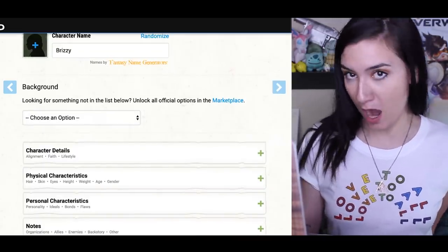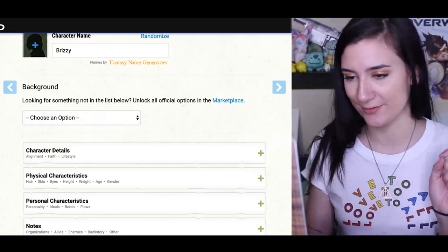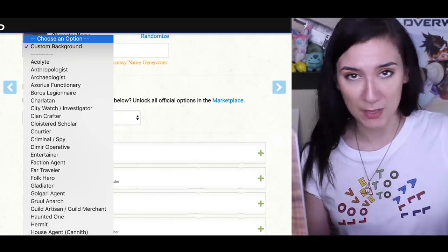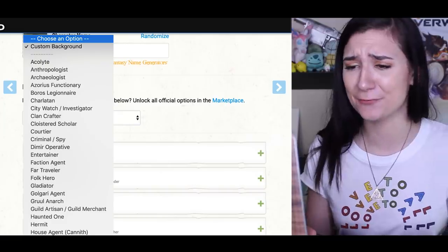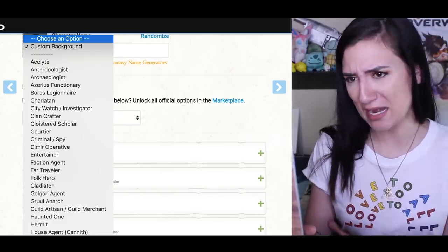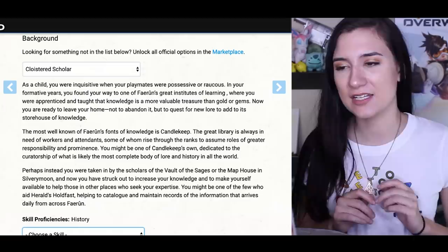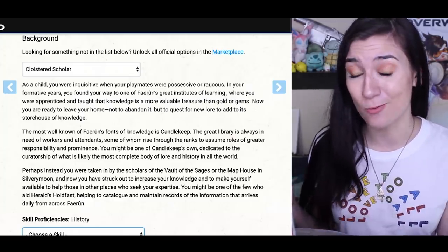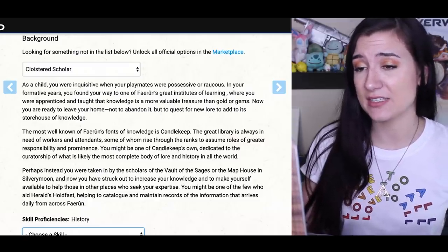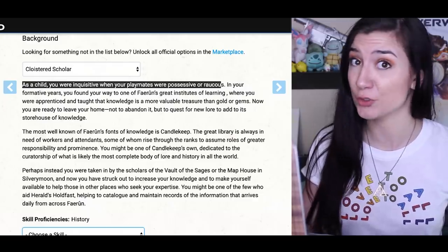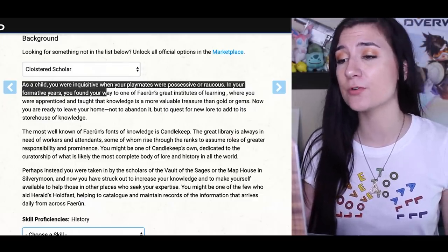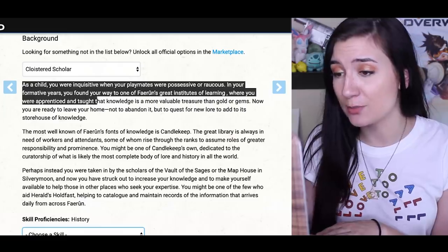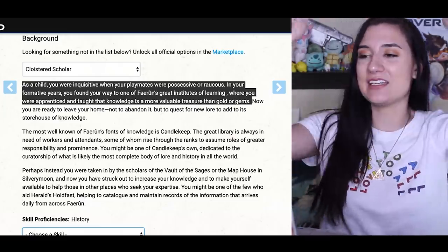Now I get to choose a character background — what your character was up to before they started this adventure life. I see entertainer, anthropologist, criminal spy, gladiator, folk hero, haunted one — none of those sound quite accurate. I'm going with cloistered scholar. Before my current life I was super into school, university, and studying, and I'm a Ravenclaw. The description says: as a child you were inquisitive when your playmates were possessive or raucous — true. You found your way to one of Faerun's great institutes of learning, where you were taught that knowledge is a more valuable treasure than gold or gems. I went to college — it counts.